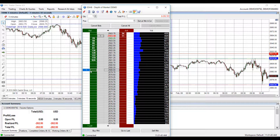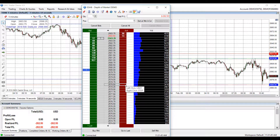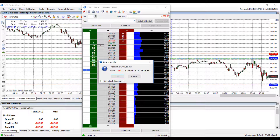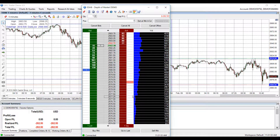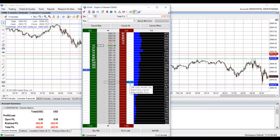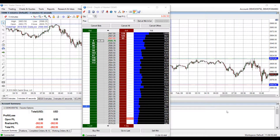Now let's say I wanted to put in a stop for this trade on the ask side. If I right-click on any of the entities you can see I have the option to put a stop order in. I can confirm this by hitting okay, and now you can see I have a pending stop order.